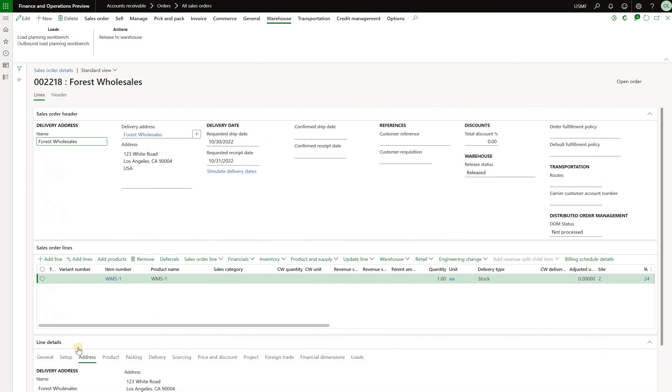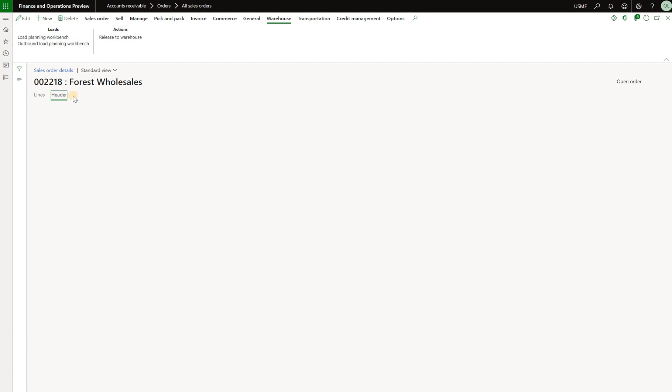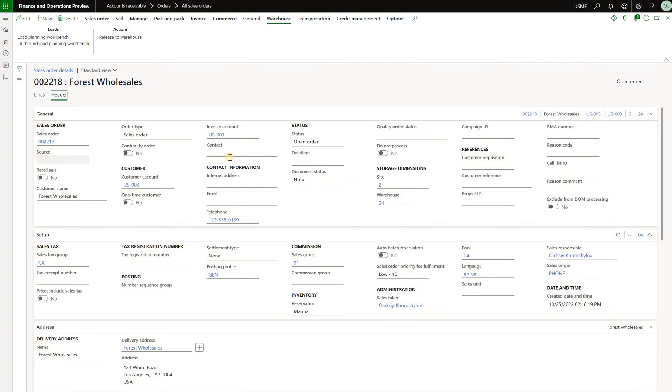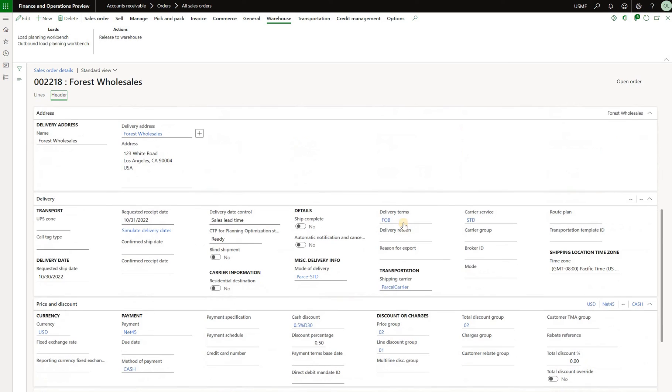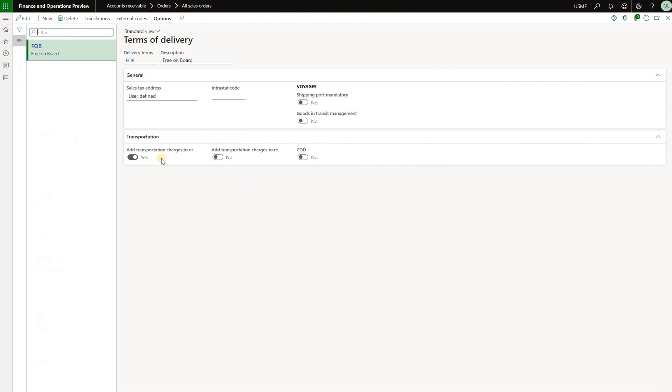One thing I needed to mention here is we need to make sure that our terms of delivery are configured to have a specific checkbox checked. So I'm in the header of my first sales order and we will see that it has the FOB delivery term specified and these terms have this add transportation charges to order checkbox checked. It's important because otherwise if you do not have any delivery terms or delivery terms do not have this checkbox checked then you will not see any miscellaneous charges automatically added to sales order lines when you ship confirm that load.